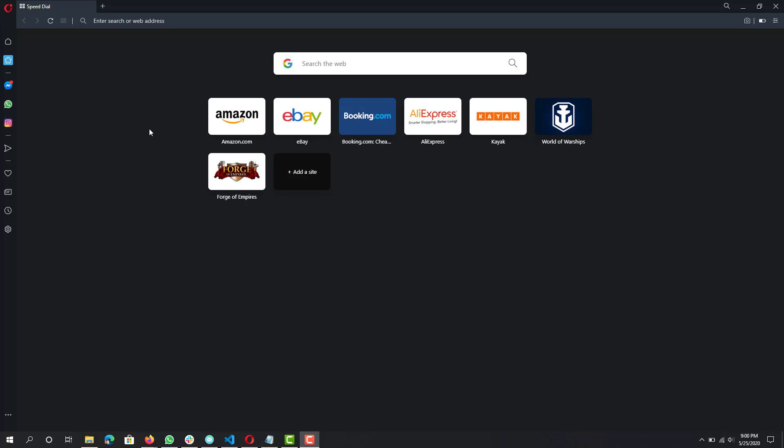Hey, what is up guys, this is the FNH here and today I'm going to show you guys how you can speed up your Opera browser. So if you've been using it for a while you probably noticed that it's kind of been slowing down, so these are just some tips and tricks that you can do to probably speed it up.